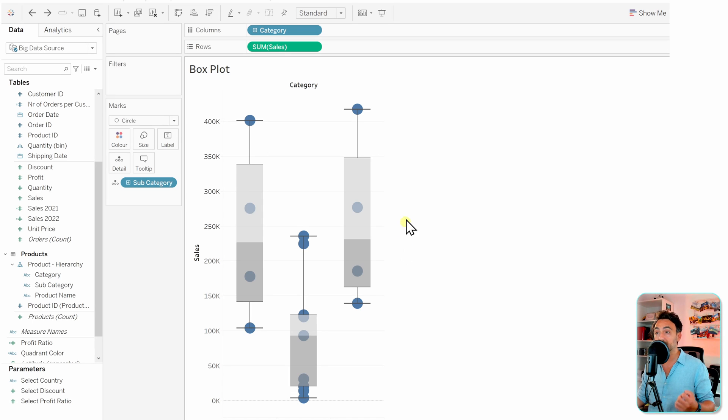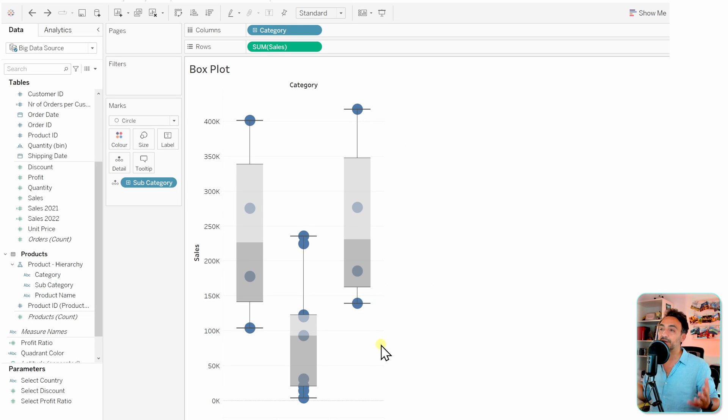That's all about the box plot in Tableau.